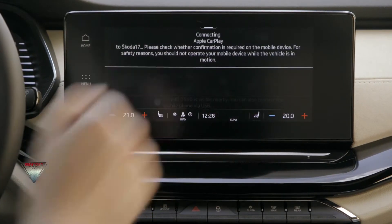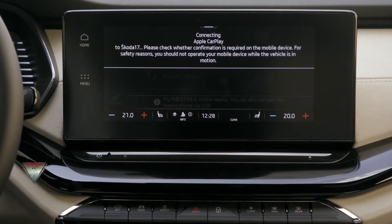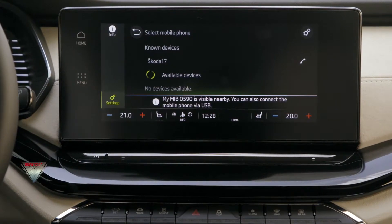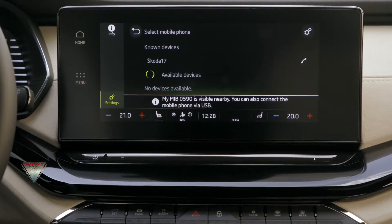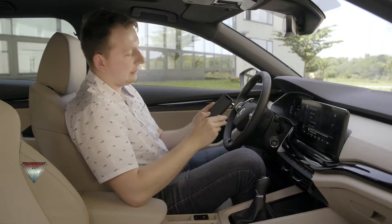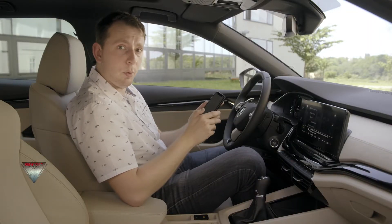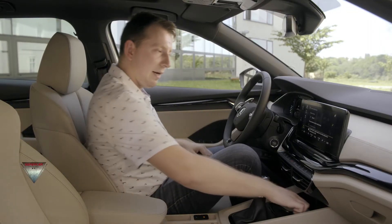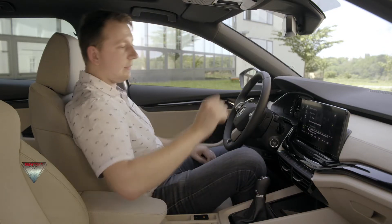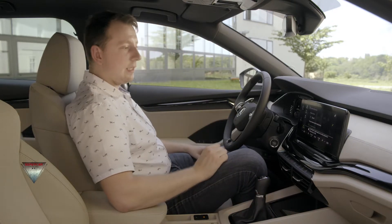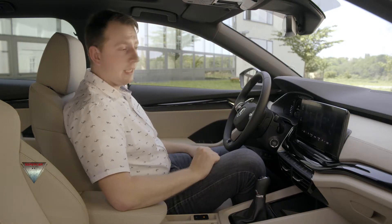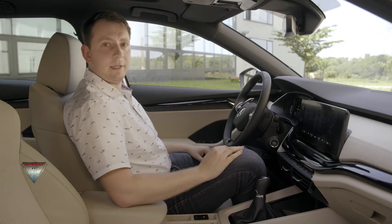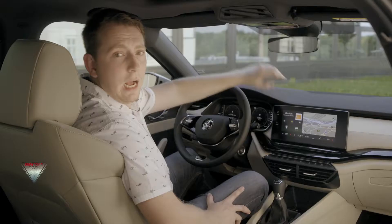Then I'm given the option to use Apple CarPlay, which is here present in the wireless version. If I select it, both devices are connected together. At this point, I can just leave my mobile phone and start using the functions directly from the infotainment screen.